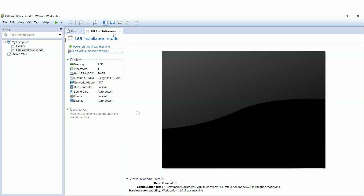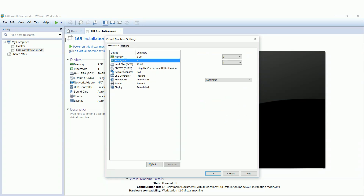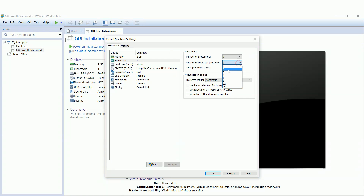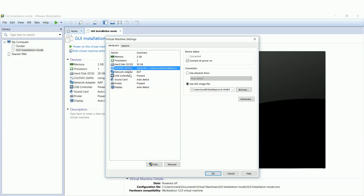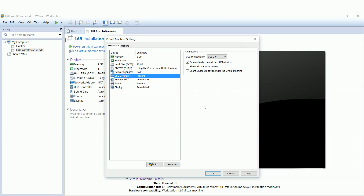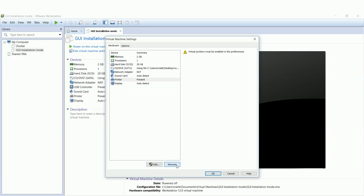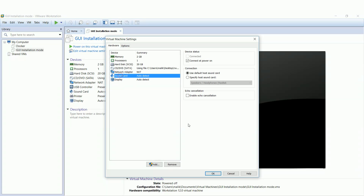Let's edit the settings of our virtual machine. As we can see, we can adjust the RAM, processors, number of cores, network, and hard disk size. Note that these consume your physical machine's resources. I don't want to use the sound card and printer, so I will remove them.